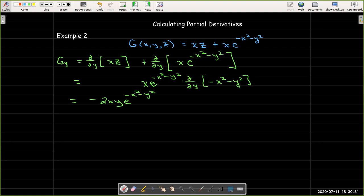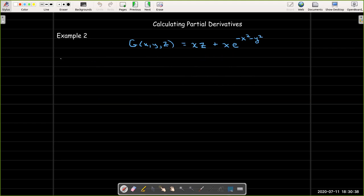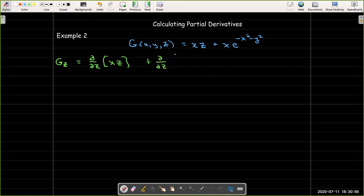For the partial derivative with respect to z: the partial of the first term xz is just x. The second term does not have any z in it at all, so it's just a constant, and its derivative is zero.